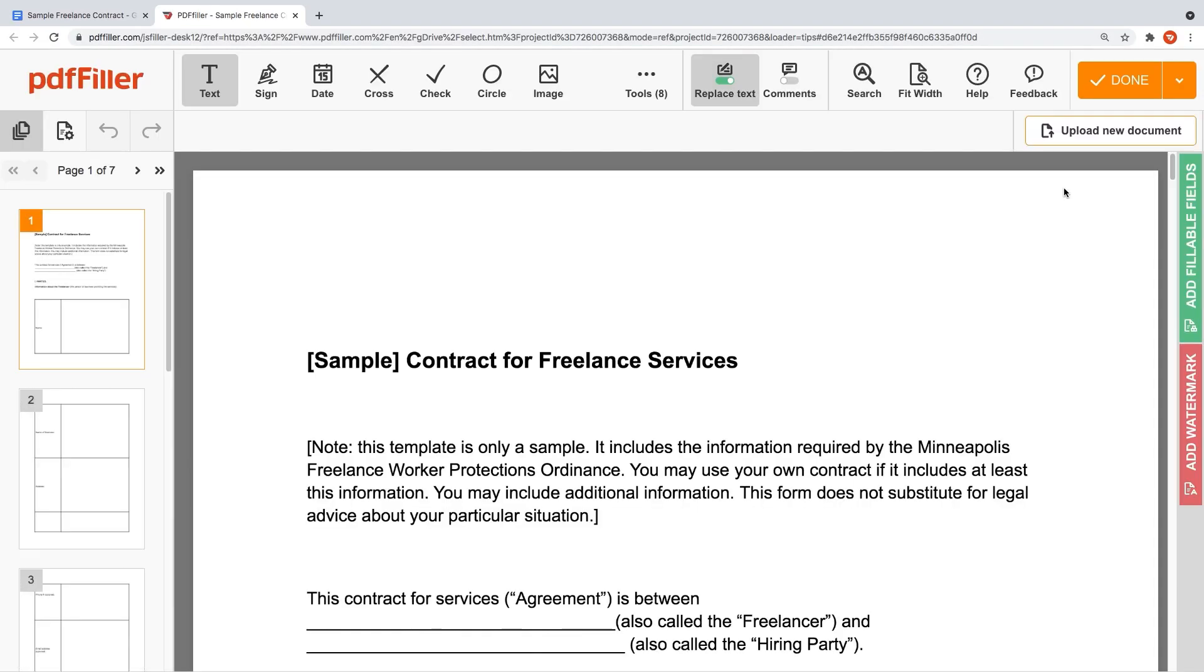With PDFfiller, you can modify your document's content, type or erase text, highlight important information and blackout sensitive data, add sticky notes, images, and so on.